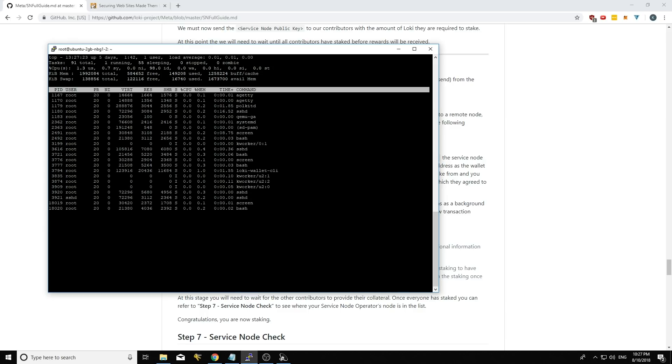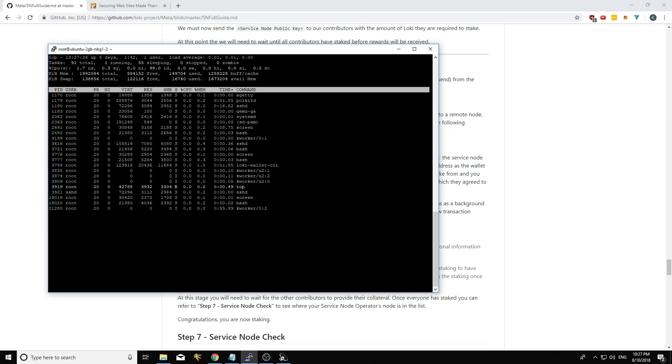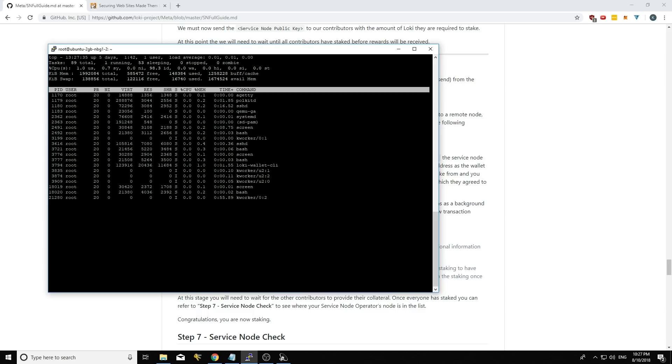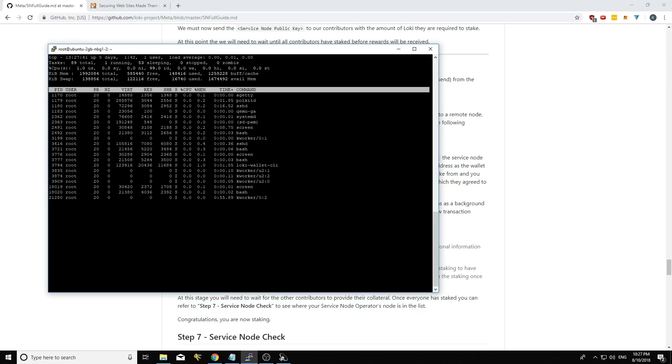It prevents you from staking from a sub-address, which you shouldn't do. And it also finely tunes the way that we actually calculate the staking requirement each period you auto stake.